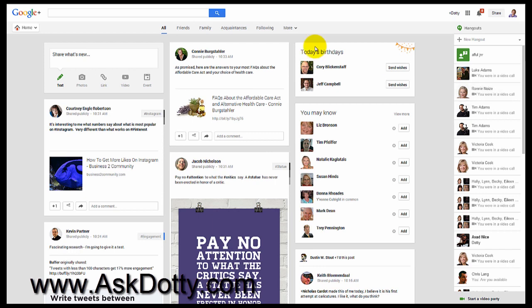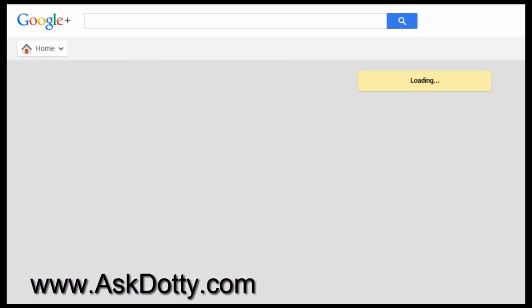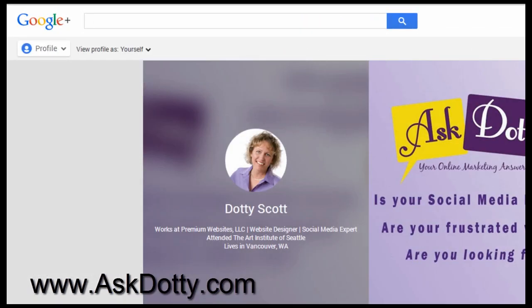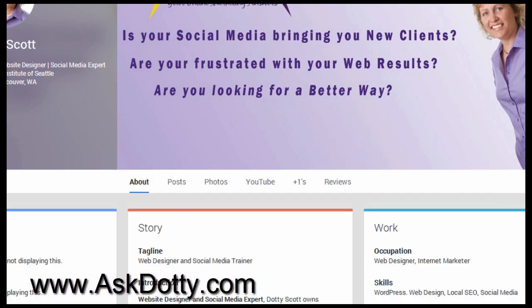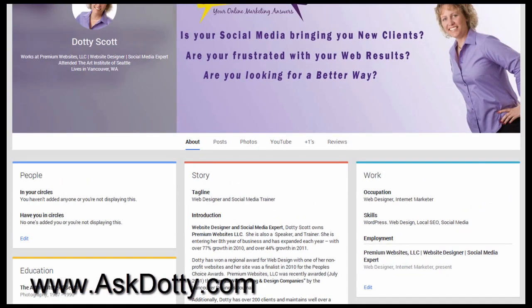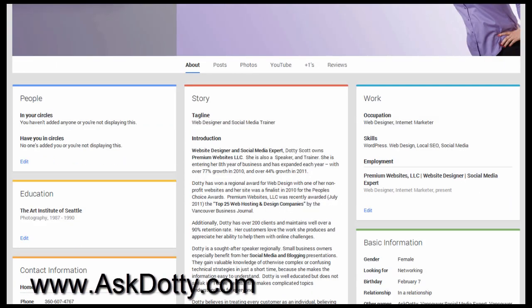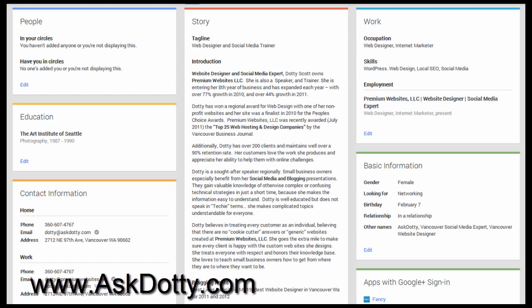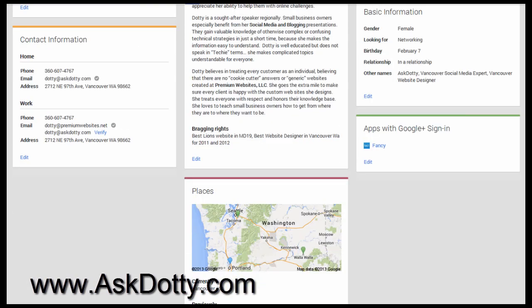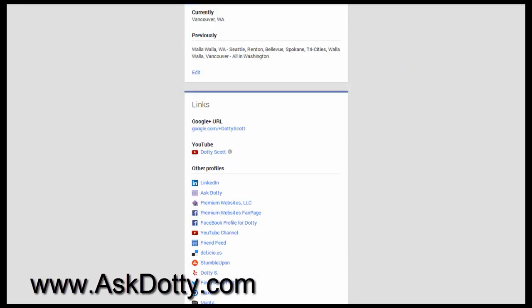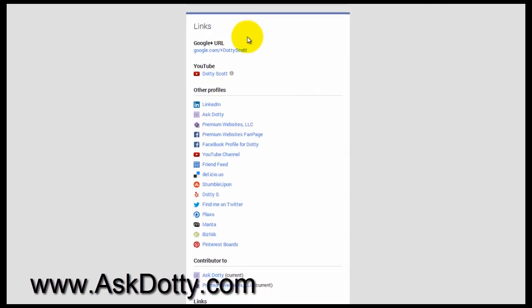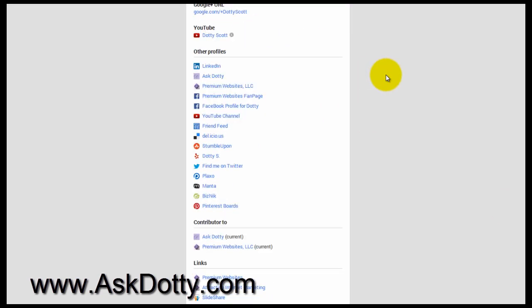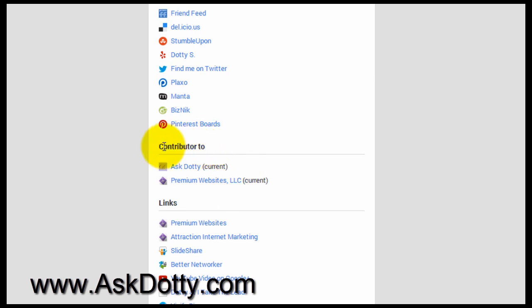So here we are in our Google Plus account. I want you to go to your profile, and I want you to go to your About section. And I want you to look down here until you find the section that talks about the website that you contribute to. And it's down here in your Links area, and it's in this middle section called Contributor To.